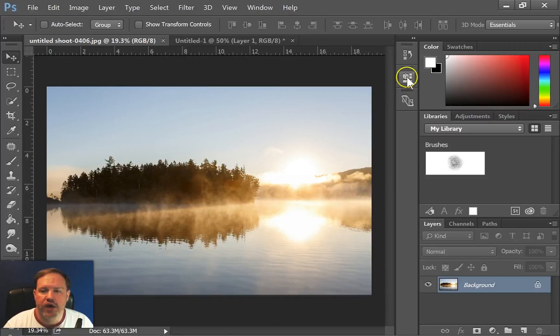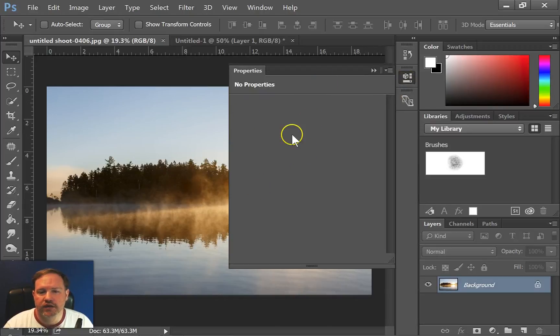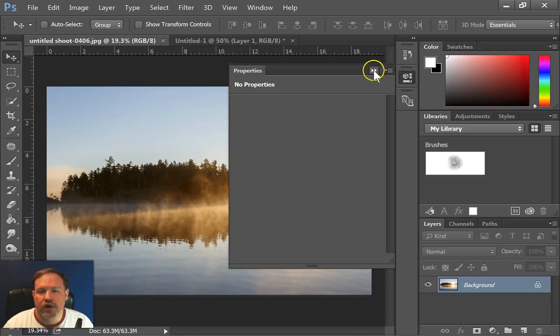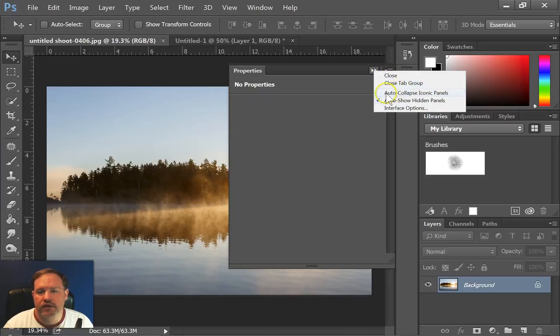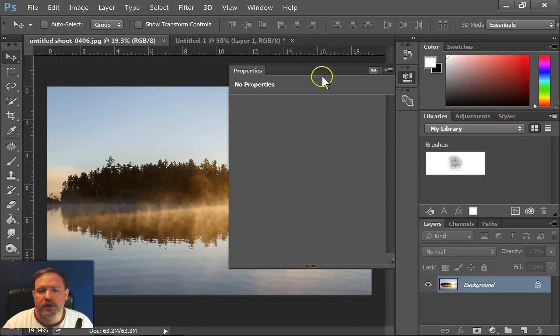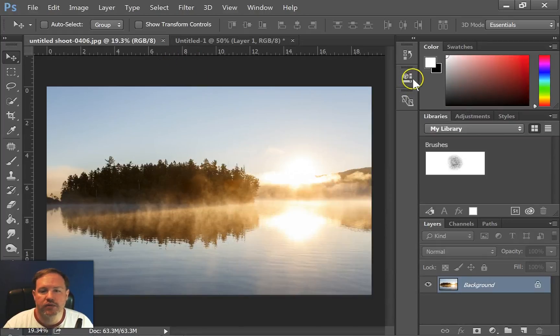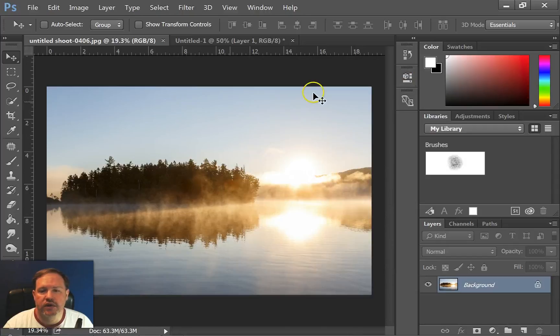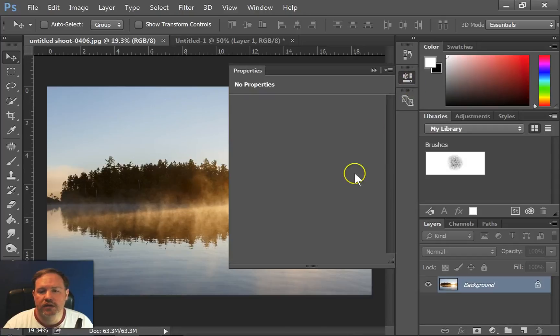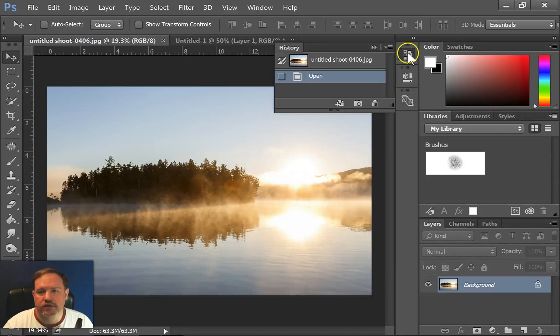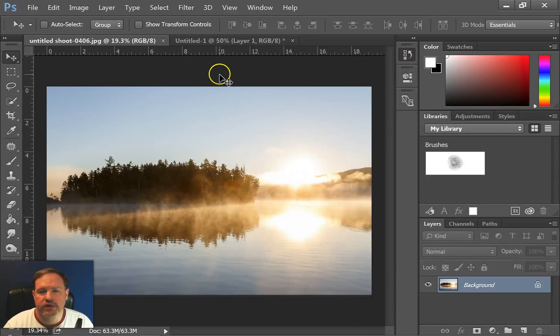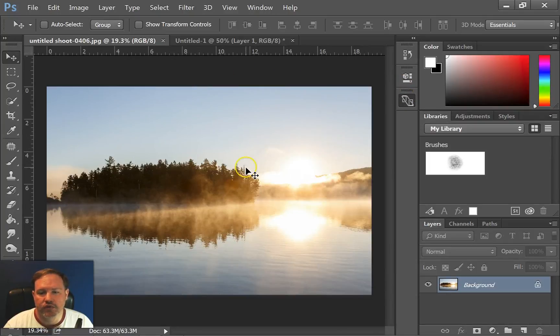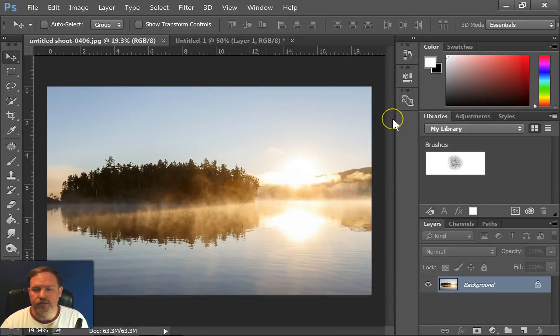If your palette is getting in your way, you can try right clicking on it. And then click auto collapse iconic panels. And then when you click somewhere on the image, it automatically puts the palette away. So that helps keep the palettes out of your way when you're working on an image. So I find that helpful to do.